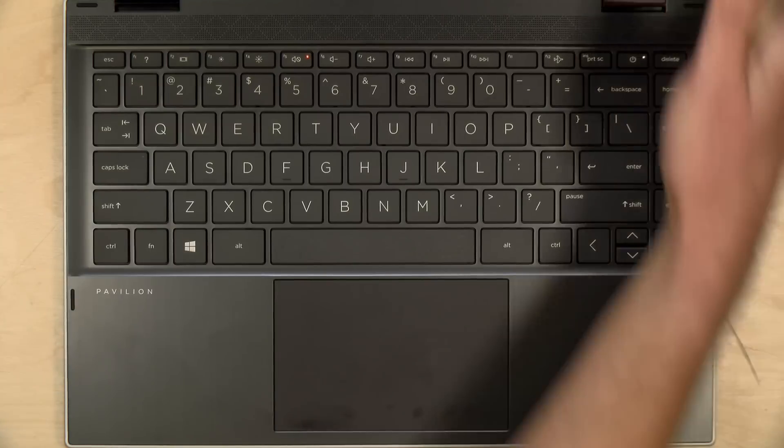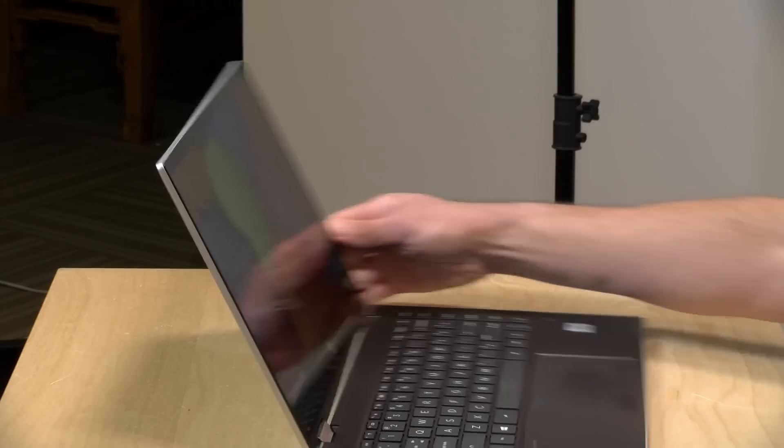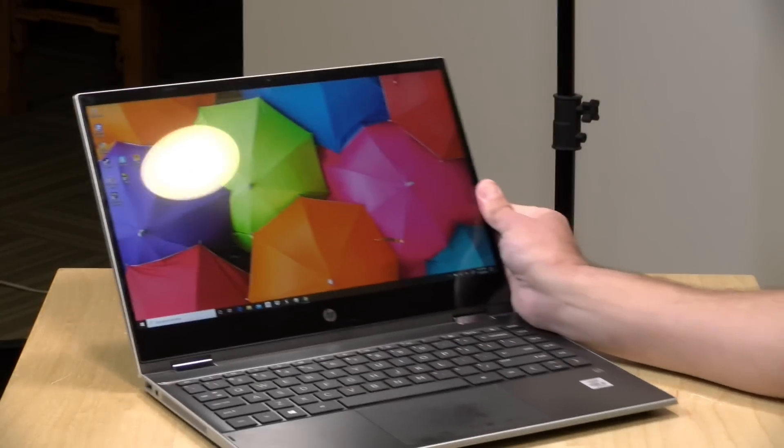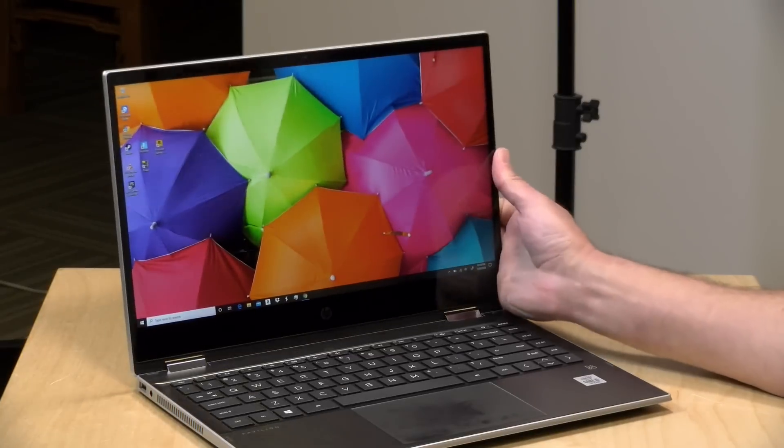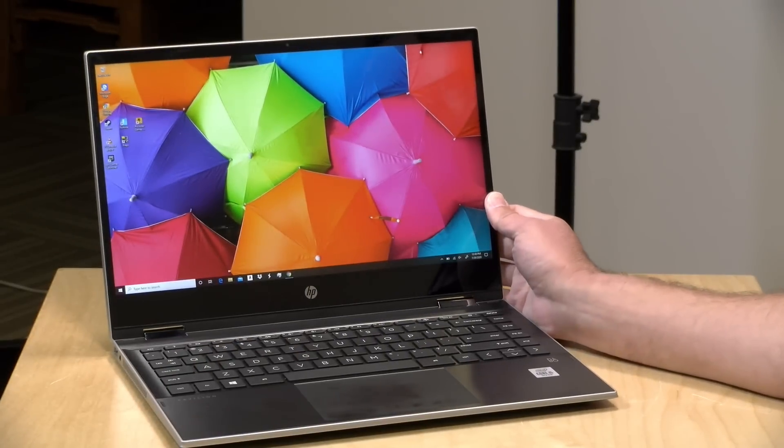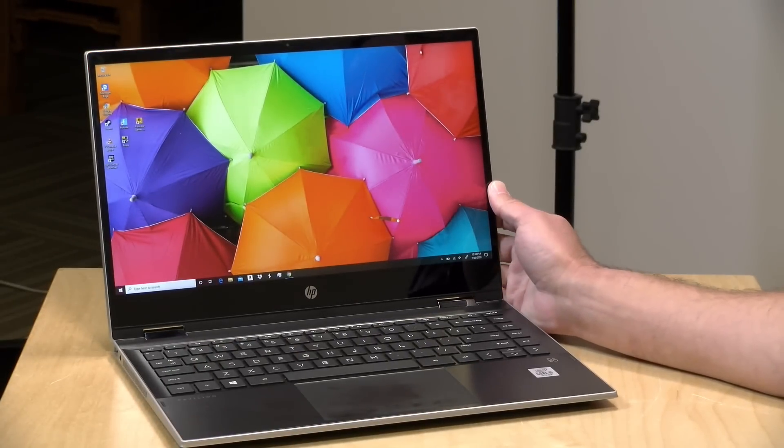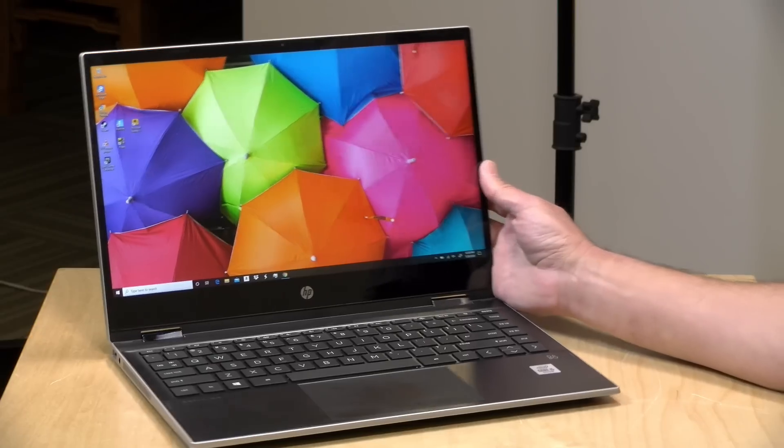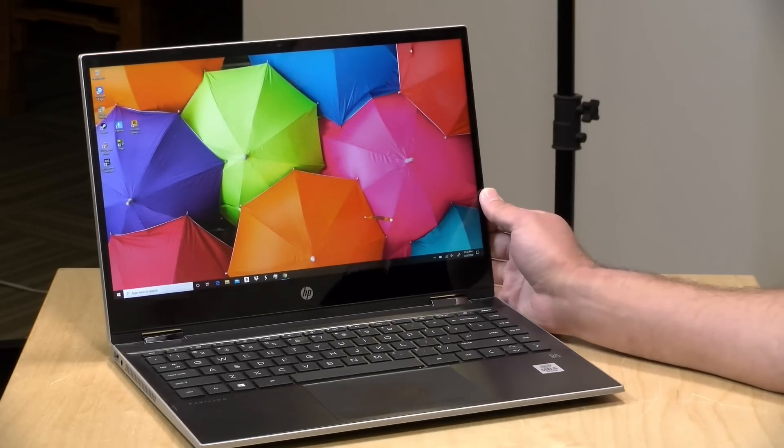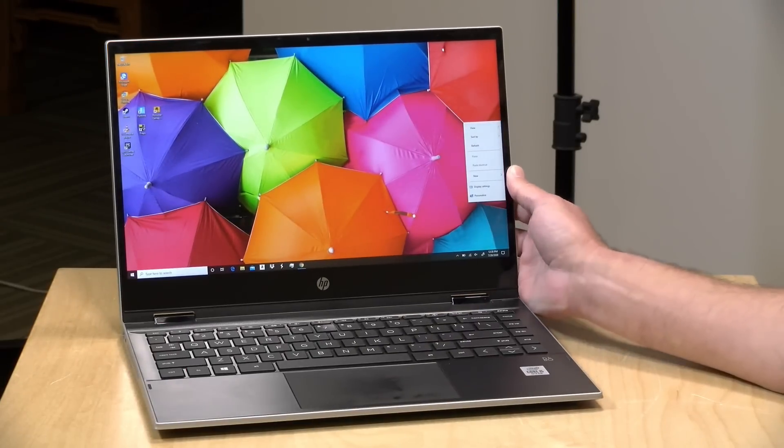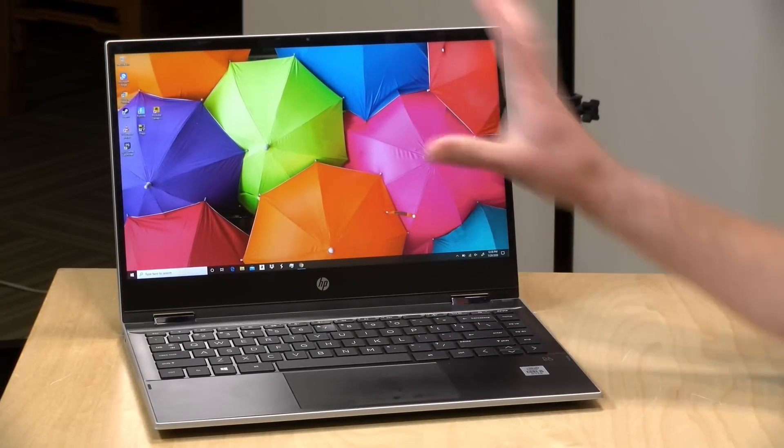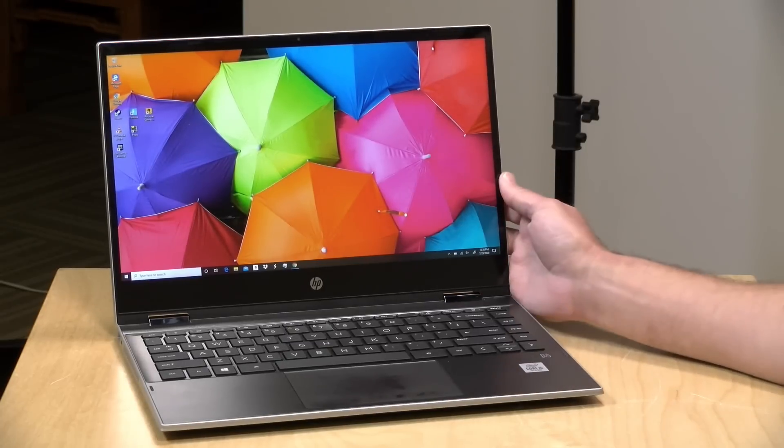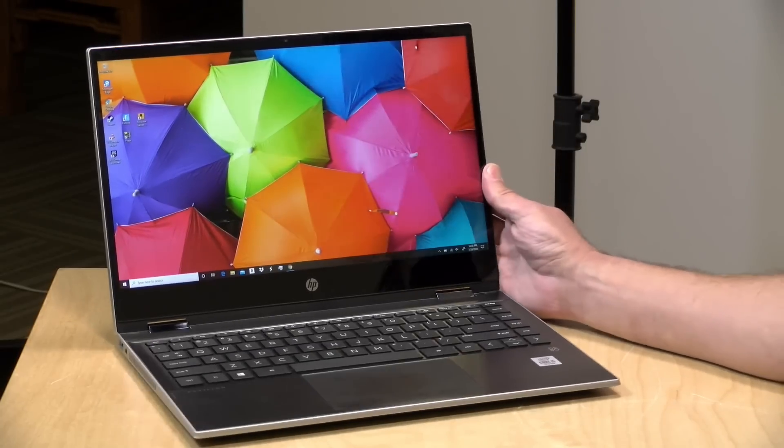It does have a 720p webcam here at the top. Nothing spectacular, but this will be fine for Zoom. The Intel chips do really well for video conferencing, so if you have a kid who's going to be doing a lot of synchronous learning online with their webcams, this one should do fine for that.